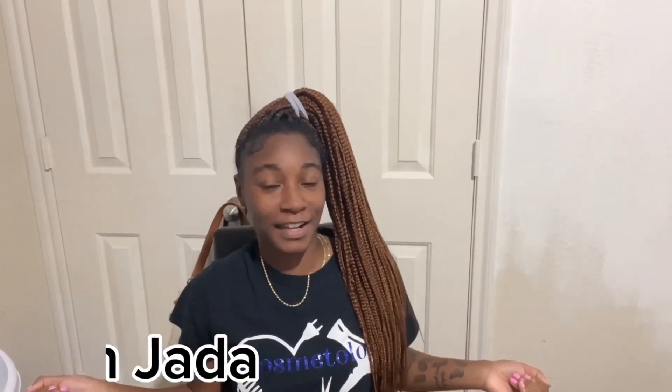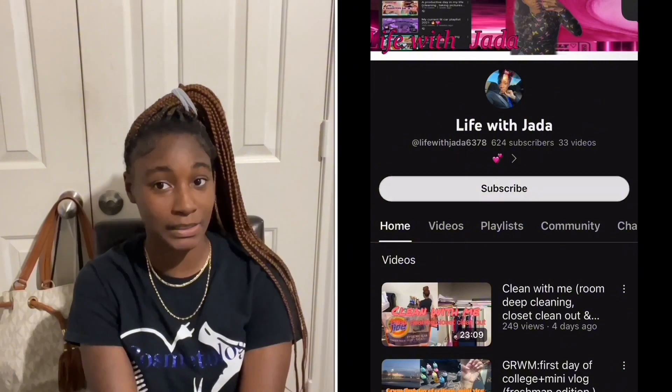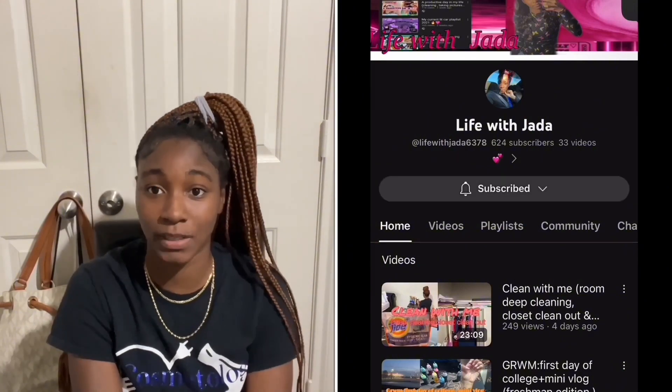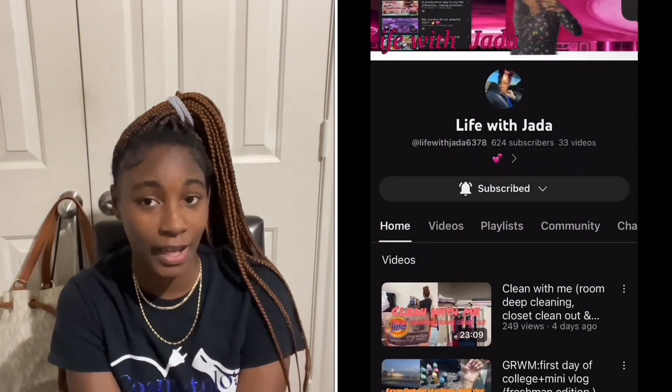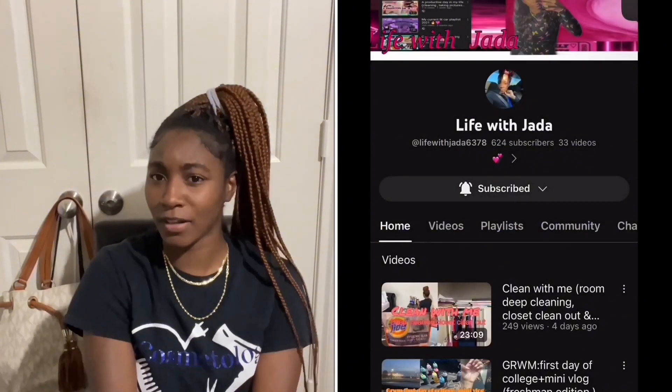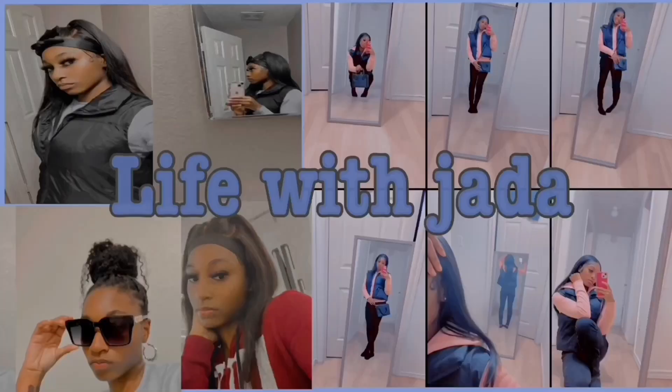What's up J-Squad? It's your girl Life with Jada. If you missed me, I clicked on this video. But if you're new to my channel, welcome to my channel. Subscribe because my channel is lit. And if you're not new, welcome back to my channel. Thank you for being a part of the J-Squad.